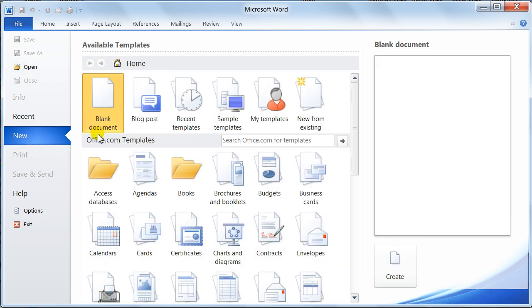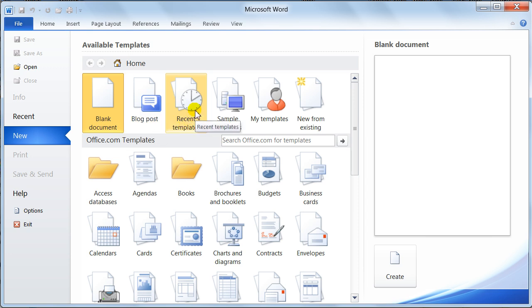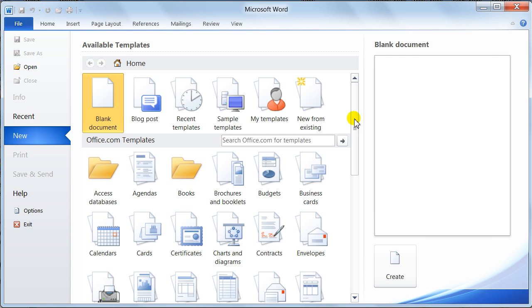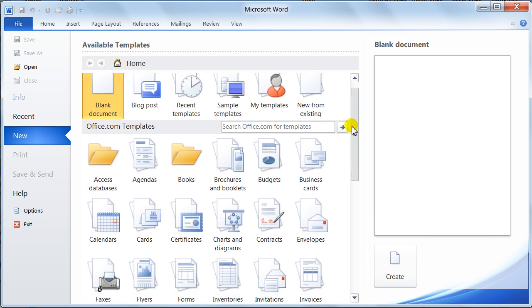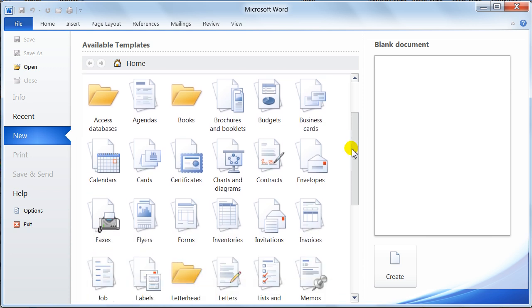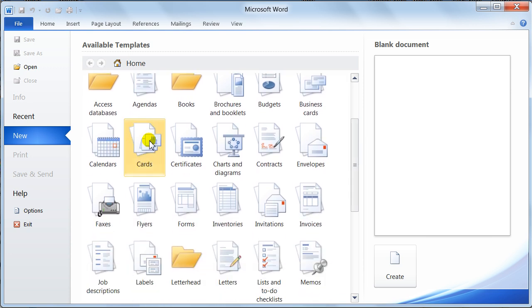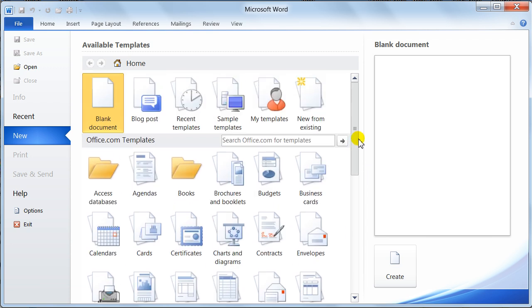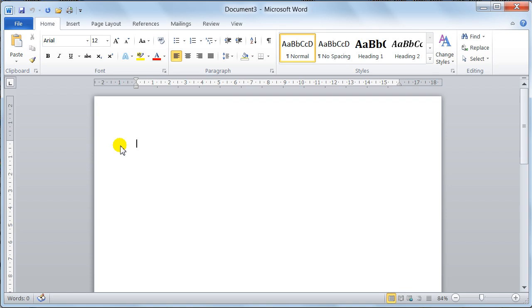Now here you can open a blank document, you can open a blog post, recent templates that you've had open, sample templates, my templates if your company's got templates or you've got templates set up. Or from an existing template. Down here you can do the office templates from Microsoft Office, so you can do calendars, certificates, charts and so on. Very good, they're all really good, but it's having a little play with them basically. I'm just going to say a blank document, so I'll just double click on that. There you go, blank document. Notice document 3.